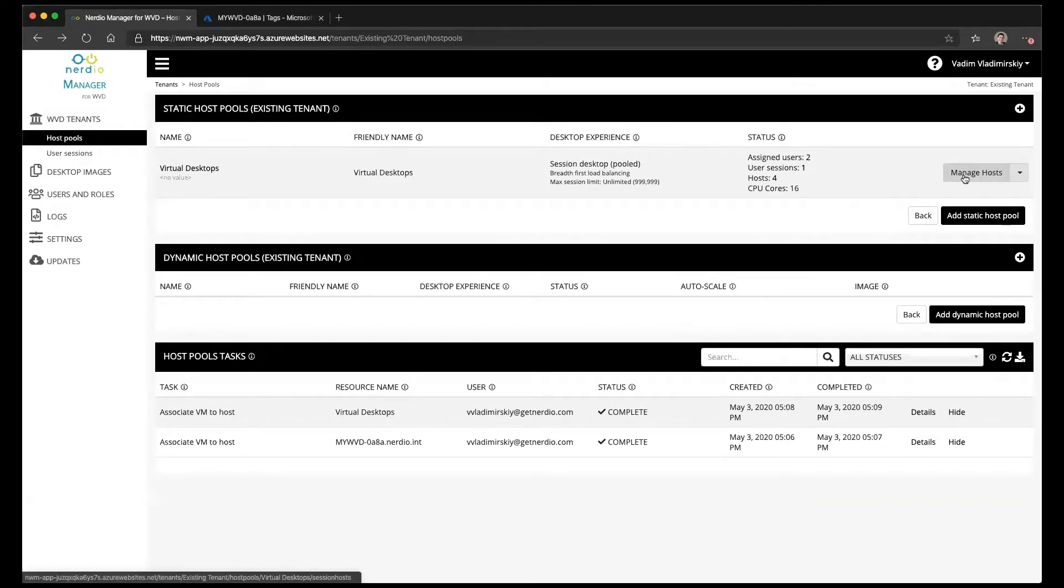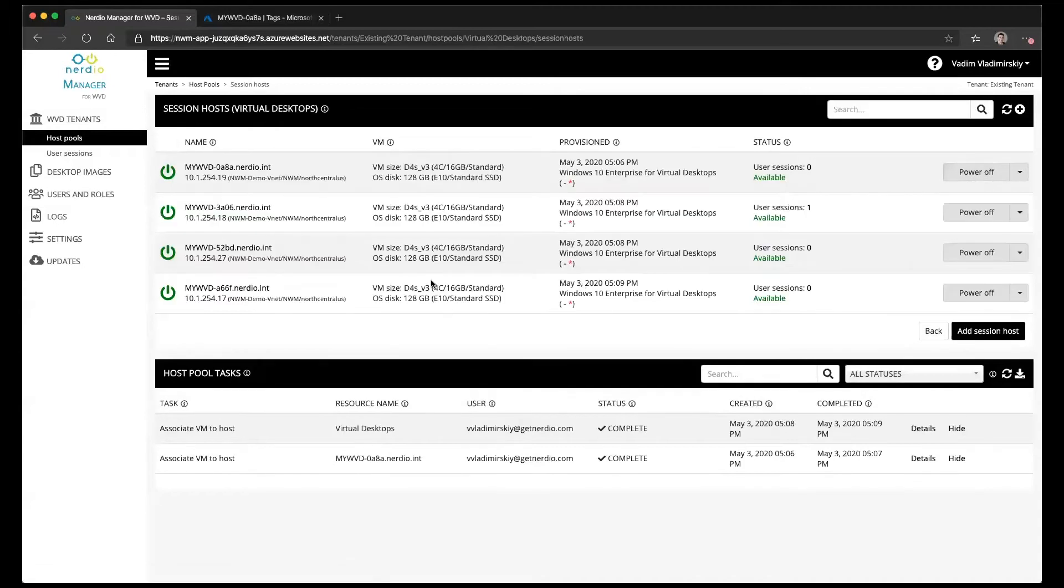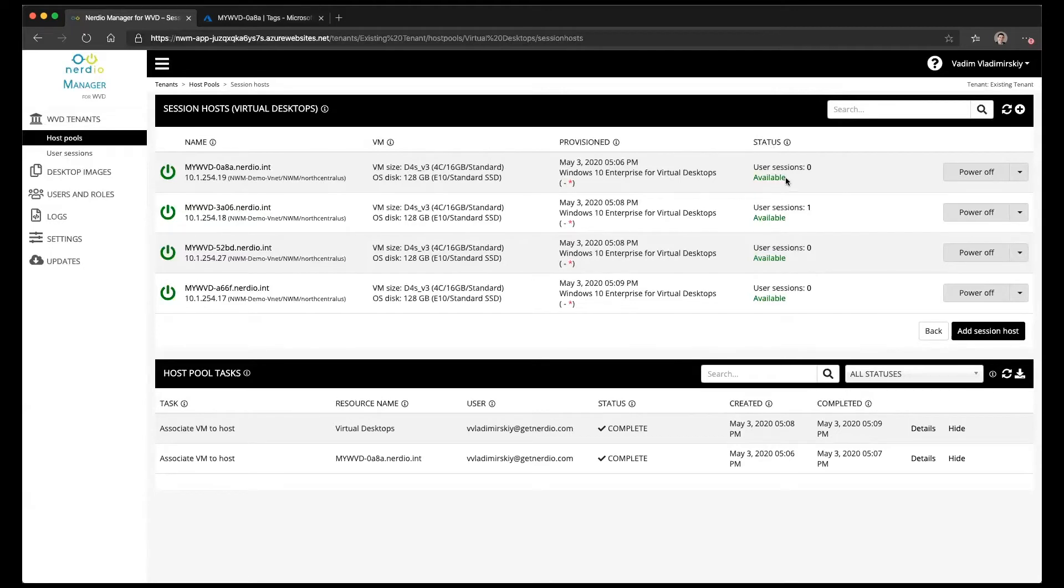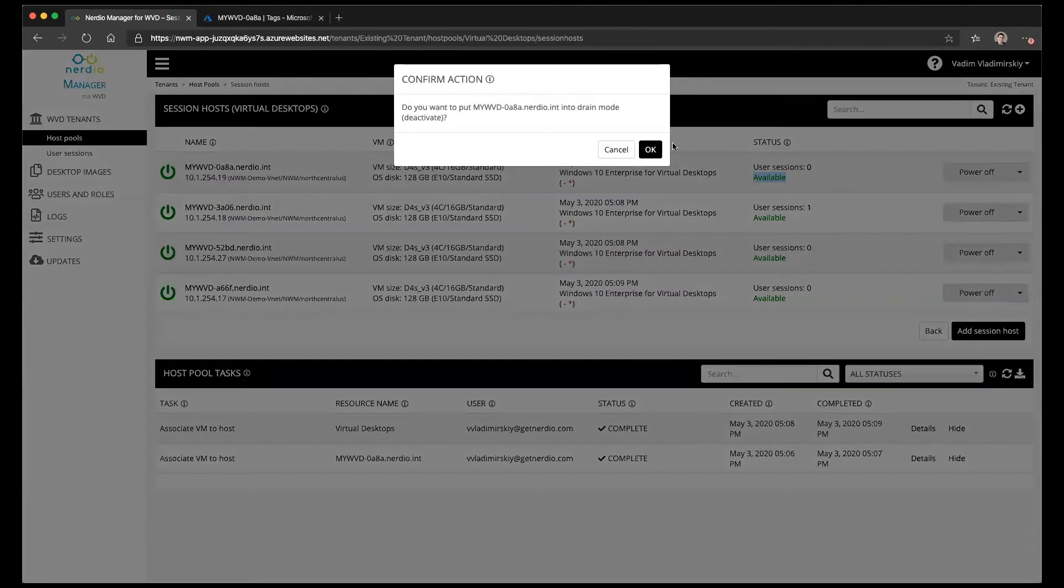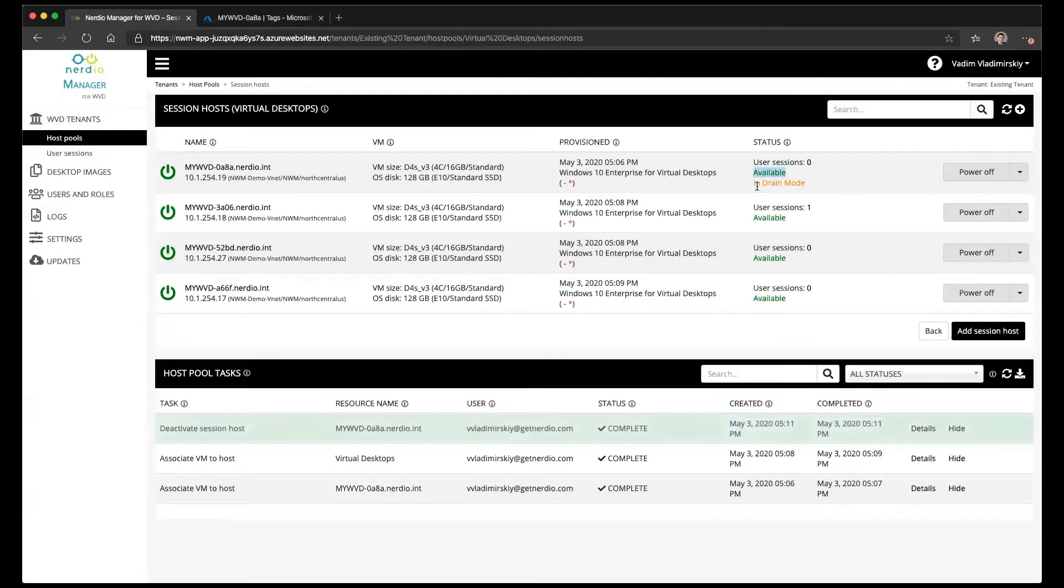If we click on manage hosts next to a host pool, we'll see that we have four hosts in this particular environment. Under the WVD status we see that all of these VMs are now available. You'll notice next to each VM from the drop-down menu there is an option called deactivate. When we click OK on that option, the host will go into drain mode.